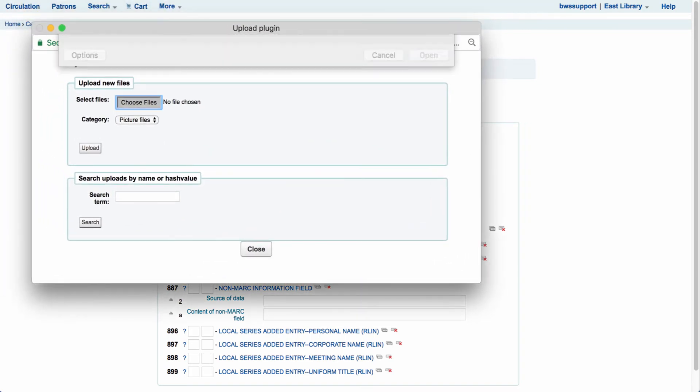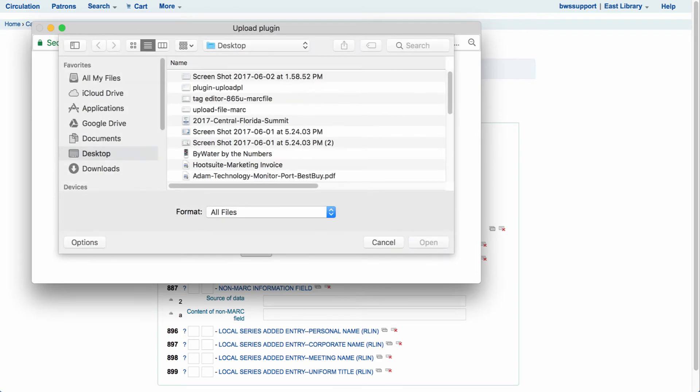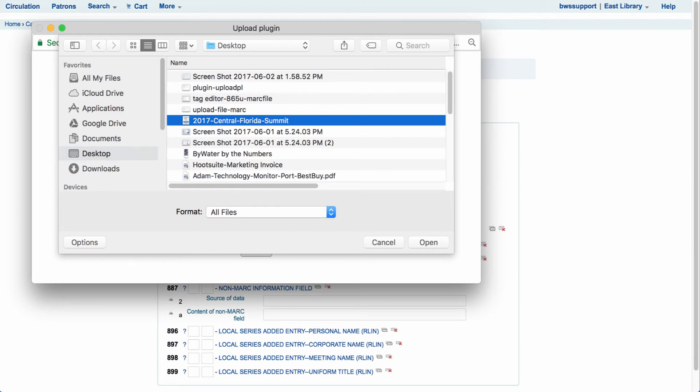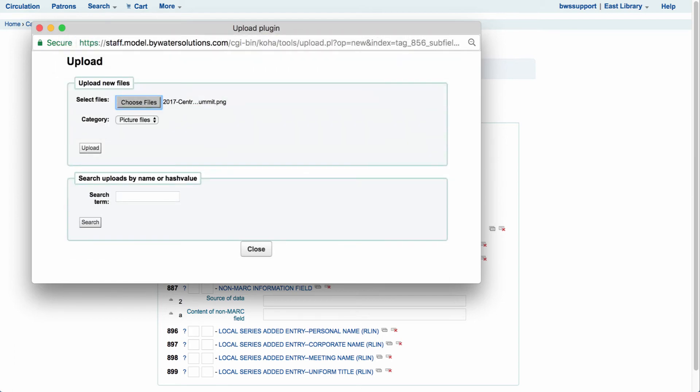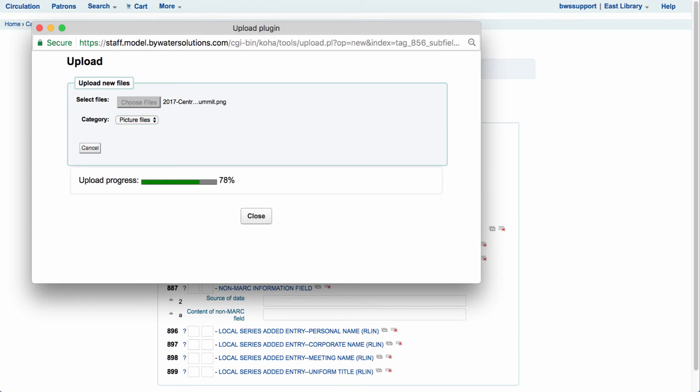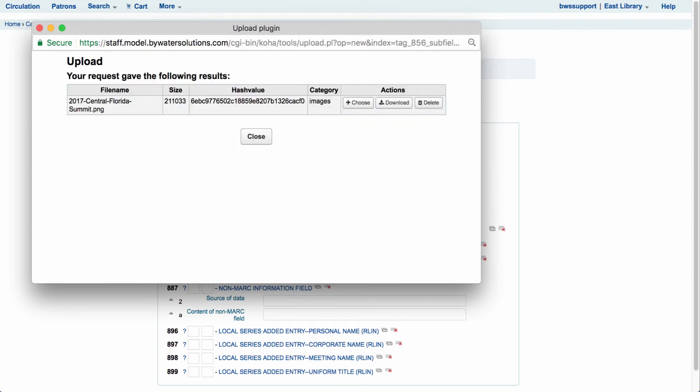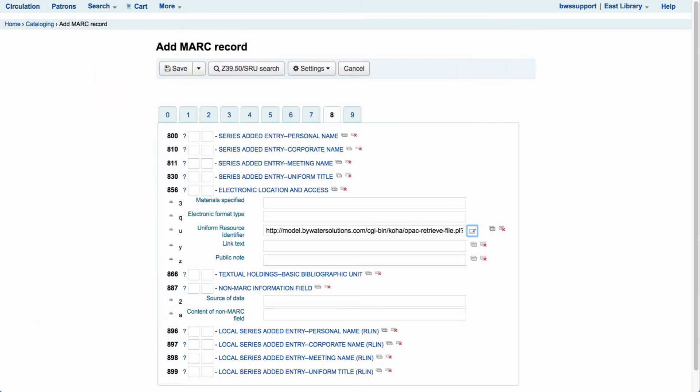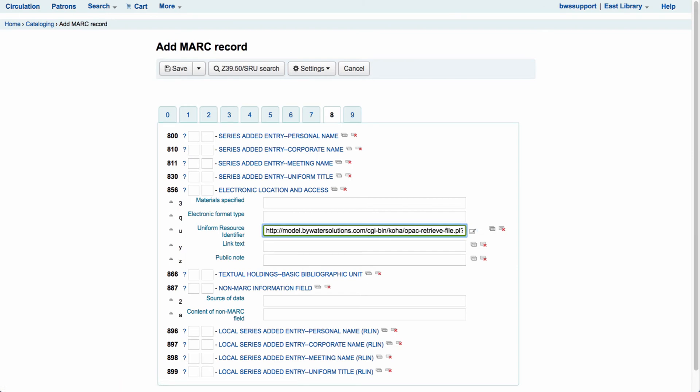So from here I can select choose file. This will allow me to upload a PDF, an image, JPEG, PNG, TXT, whatever it may be, into my MARC record. So I'm going to select that, select open, and you'll see up here where it says select files it gives me that .png. Now here we have our category. You can see it selected picture files and I'm going to come over here and say upload. That will take me right in where you can see it's uploaded this particular .png file so I can come over here and select choose. You'll notice now that that takes me and gives me a URL that takes me right in.